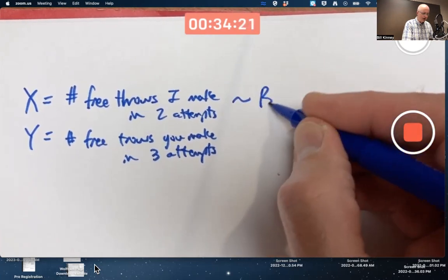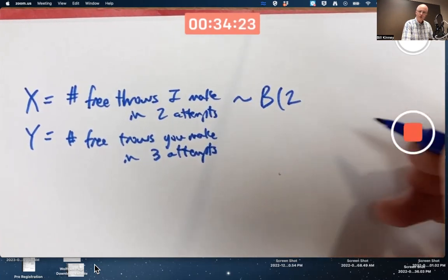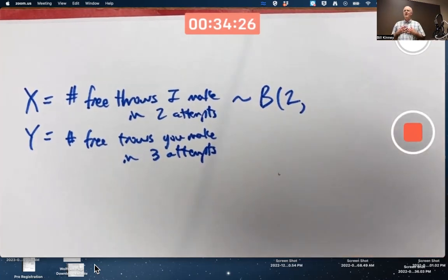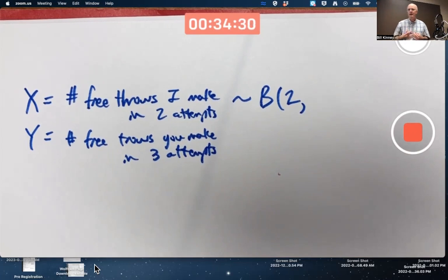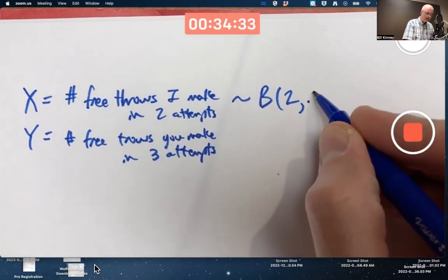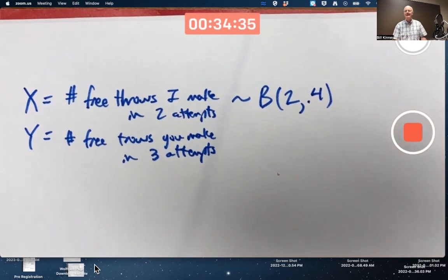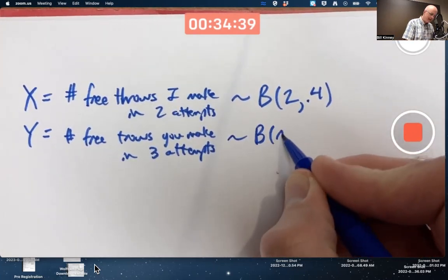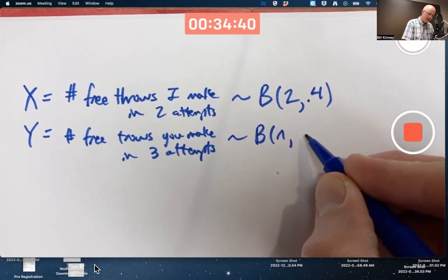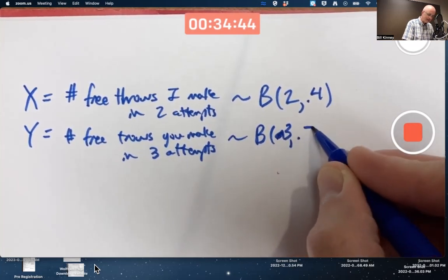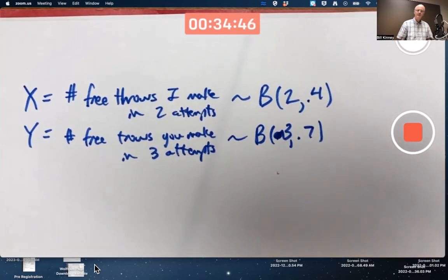X is the number of free throws I make in two attempts, and Y is the number of free throws you make in three attempts. X is going to be binomial with n equal to two. I'm a terrible free throw shooter — my probability of success is 0.4. You're better than me: your probability of success is 0.7, and n is three for you.